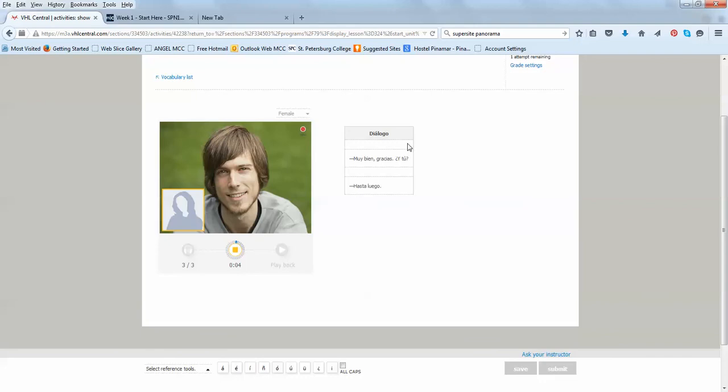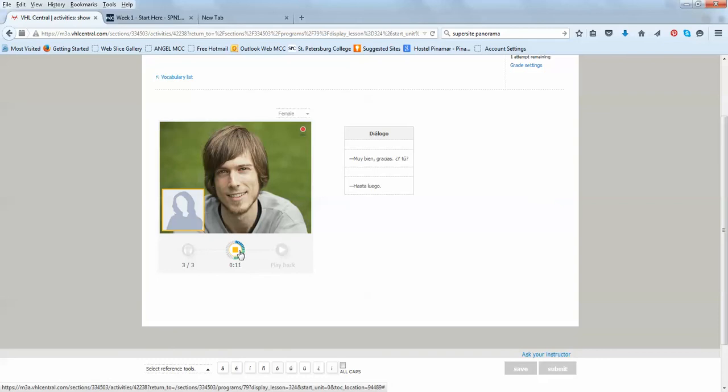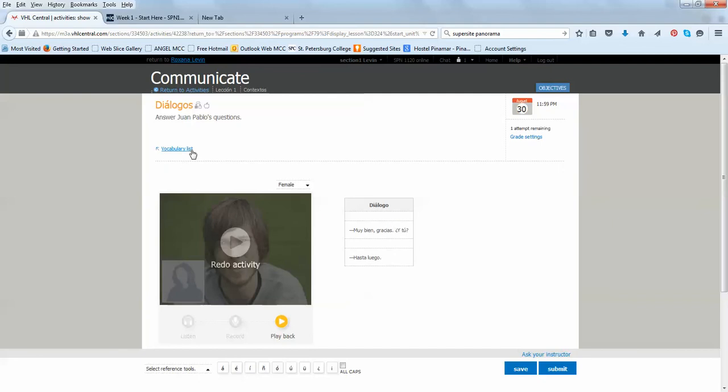Muy bien, gracias. ¿Y tú? Muy bien. Adiós. Hasta luego. Now, I can submit it, or I can redo the activity. So, this is called a virtual chat.